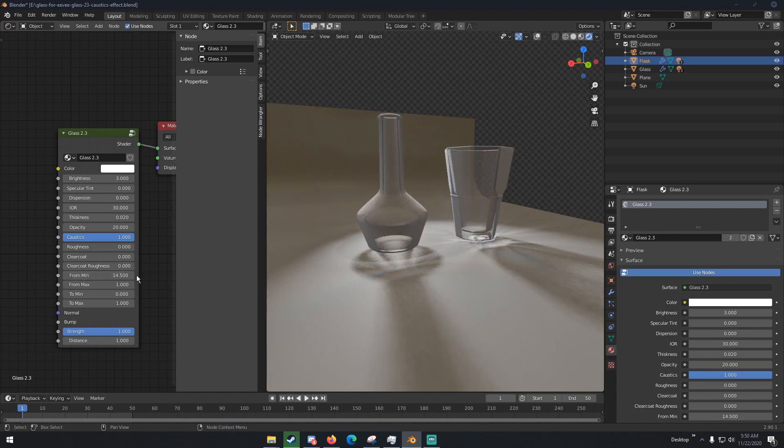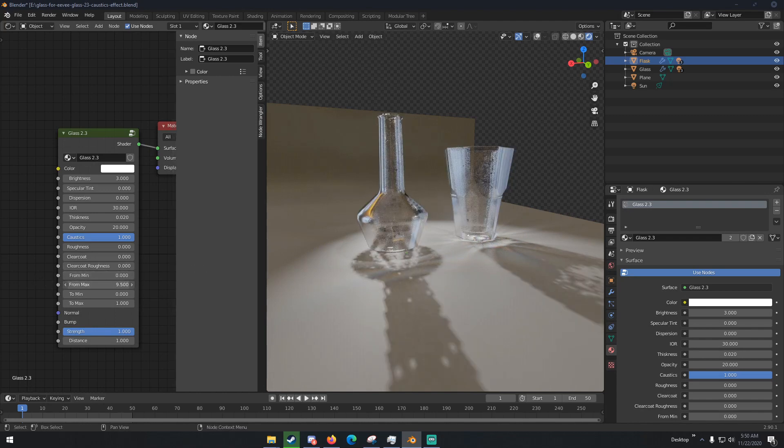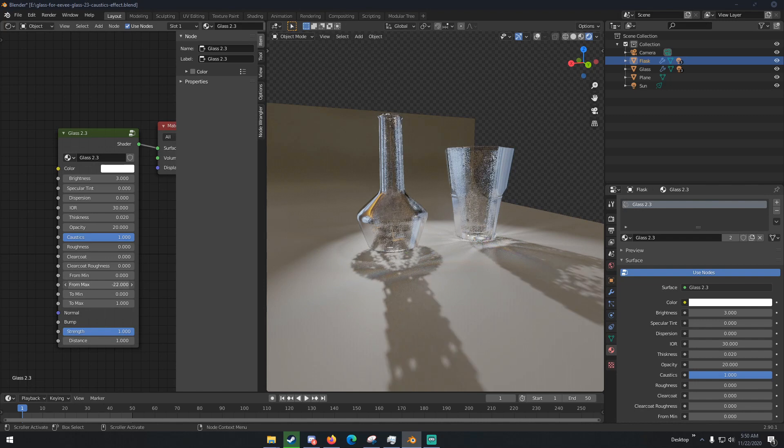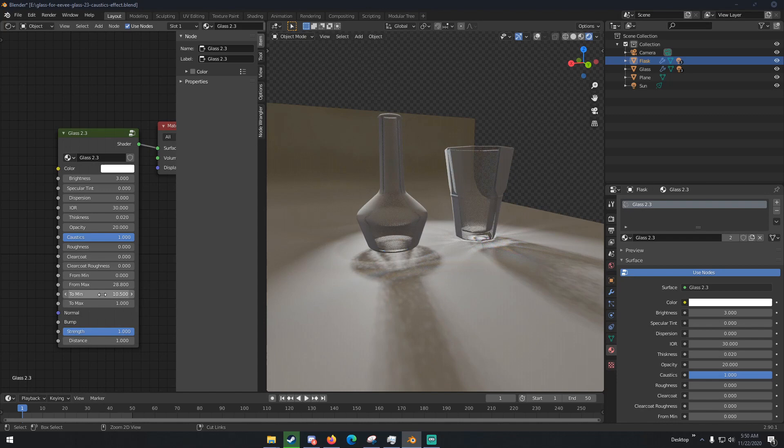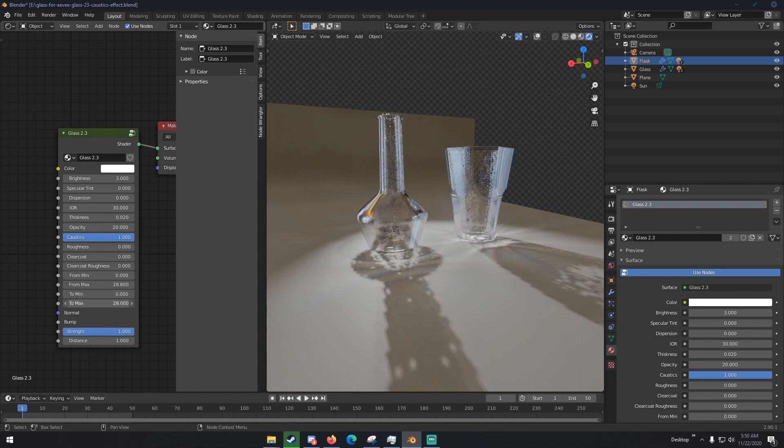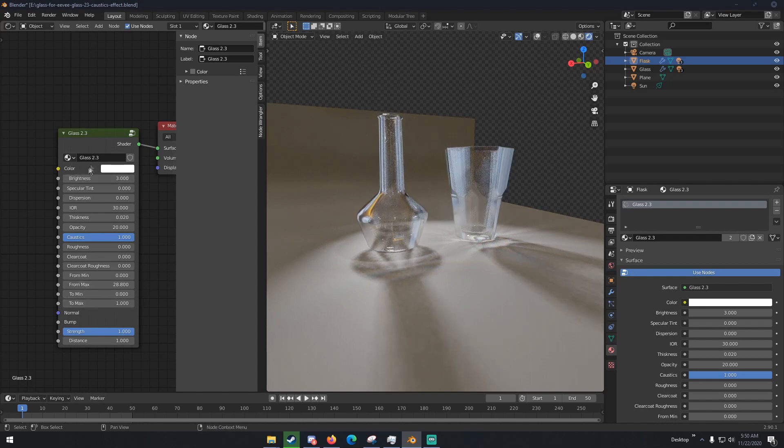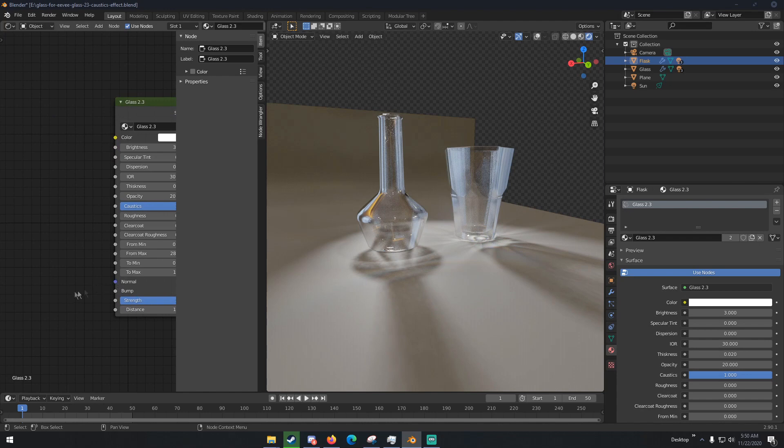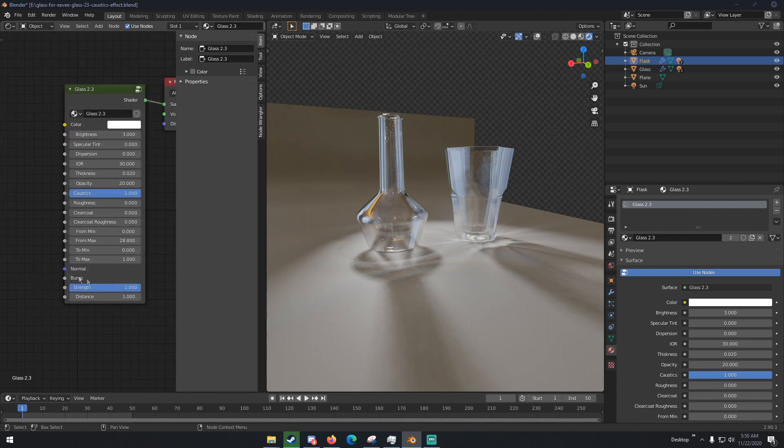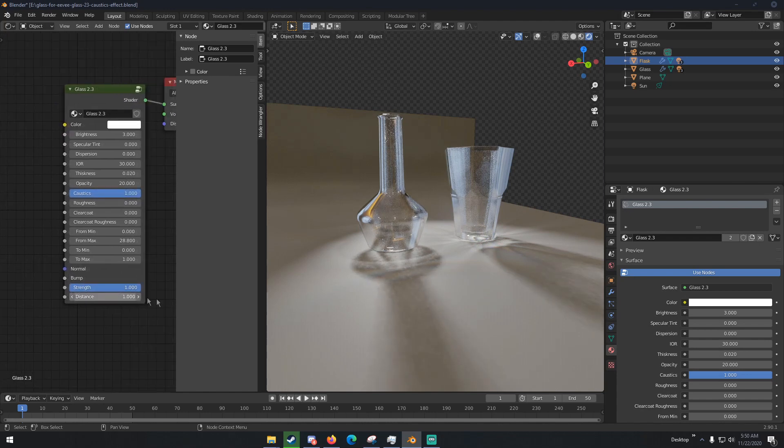Clear coat, clear coat roughness from minimum and then from maximum. I'm not really sure what these do to be honest with you, but they do something apparently. And then two min and then two max, just basic settings like that. You can also add a normal map, a bump map, and then you can change the strength and the distance of those normal and bump maps as well.